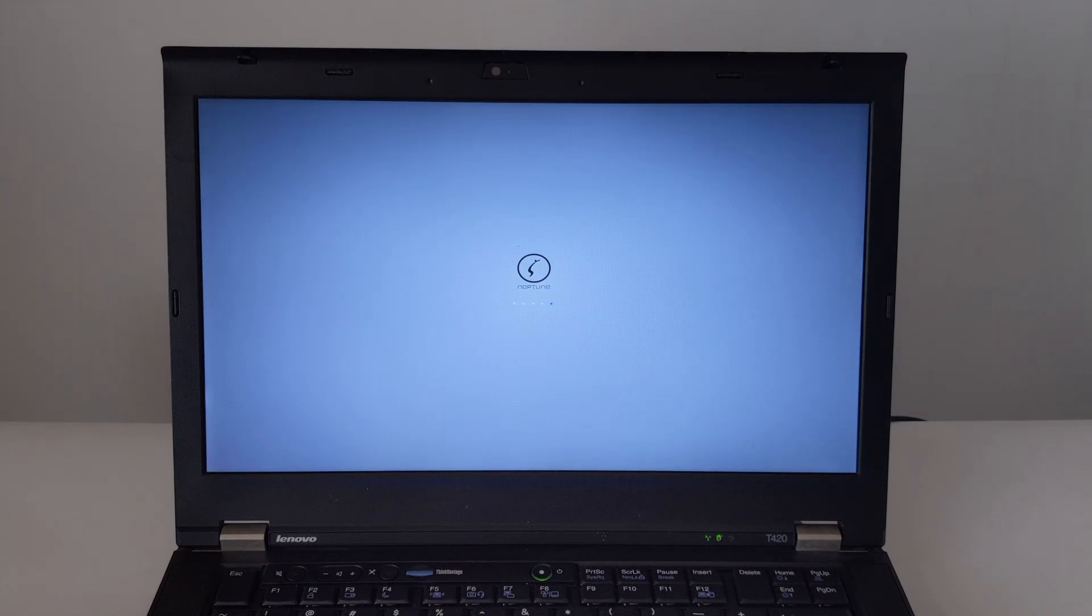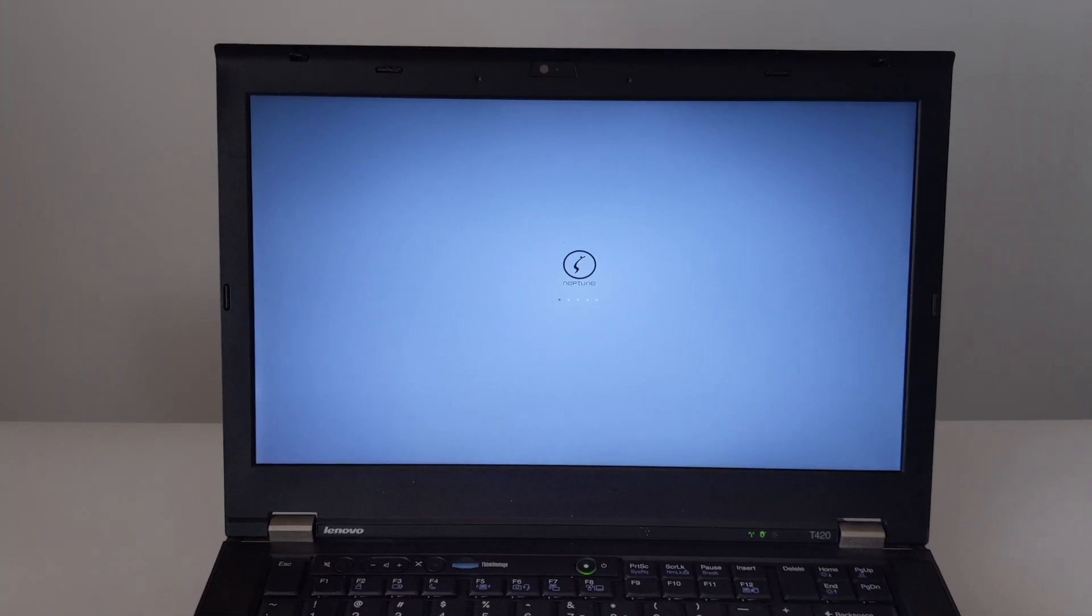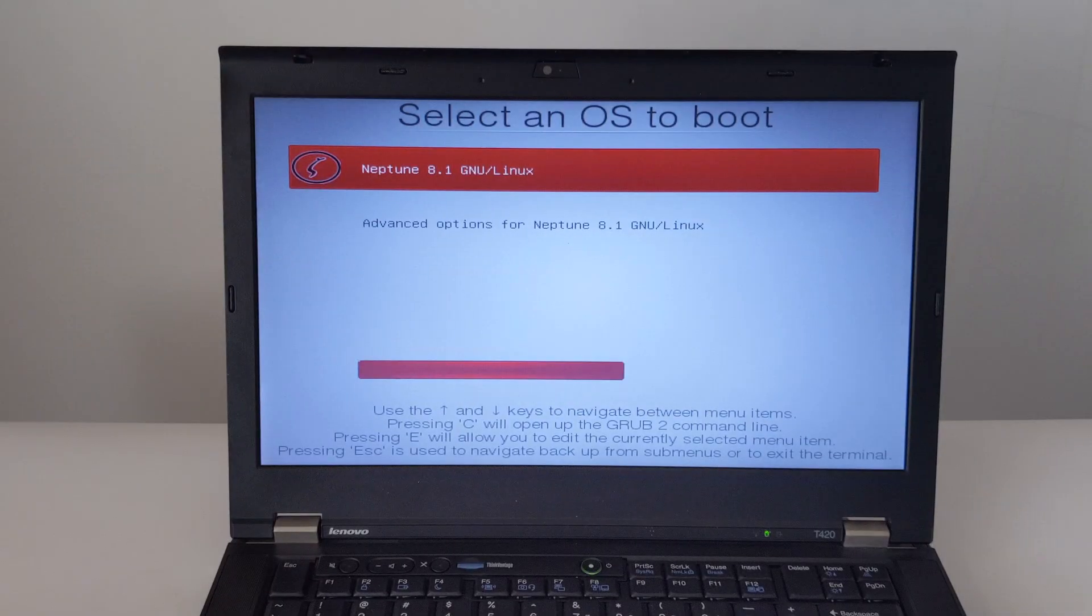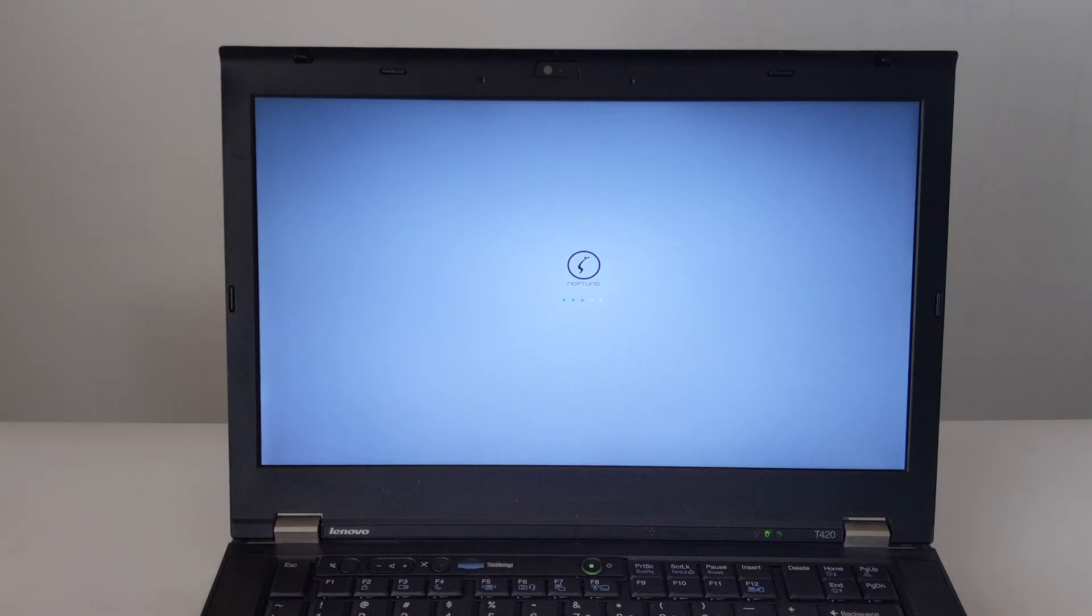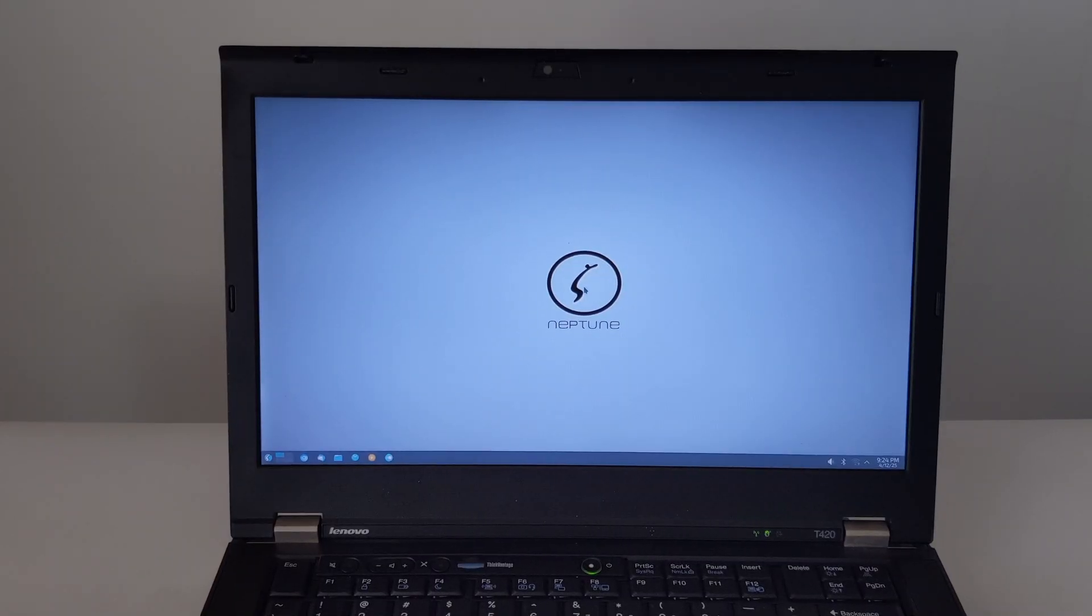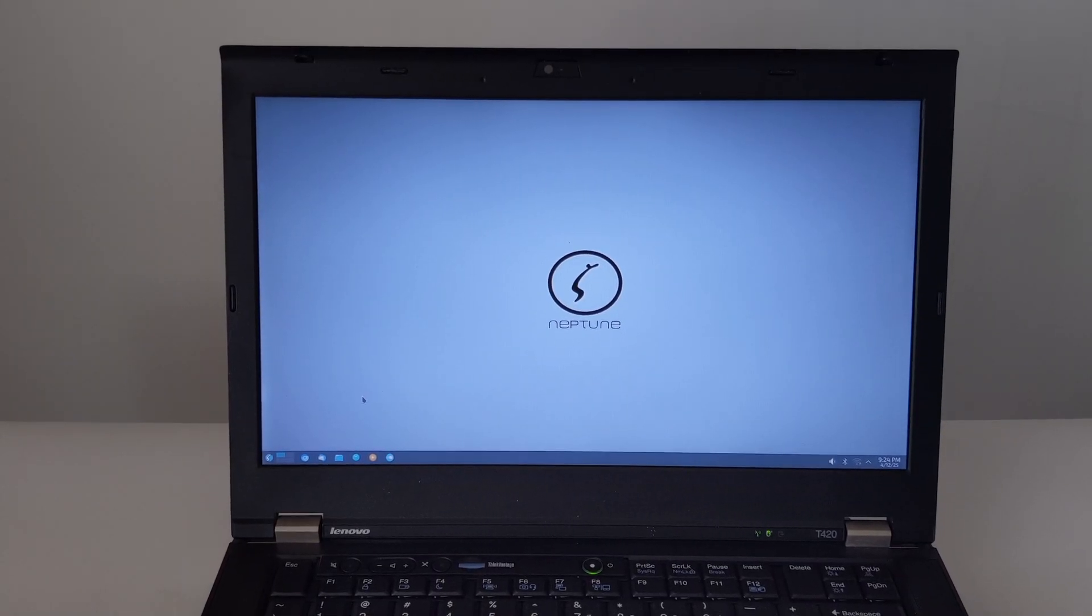Before the T420 reboots, the installer might ask you to remove the USB installation medium. When you see the prompt, just take out the USB drive. Your ThinkPad T420 should restart and boot into your newly installed Neptune 8.1.